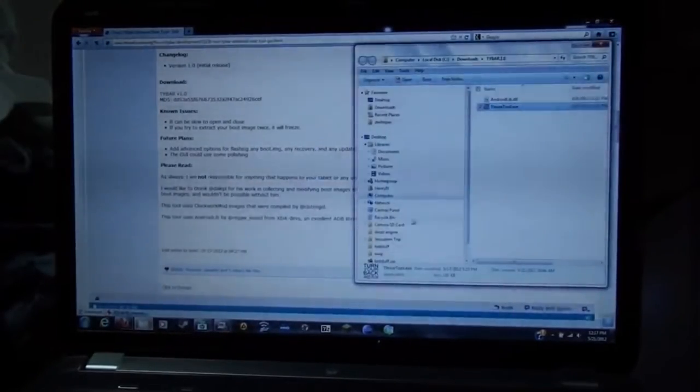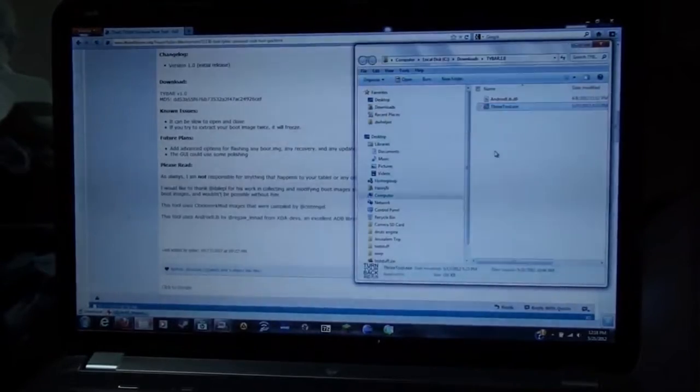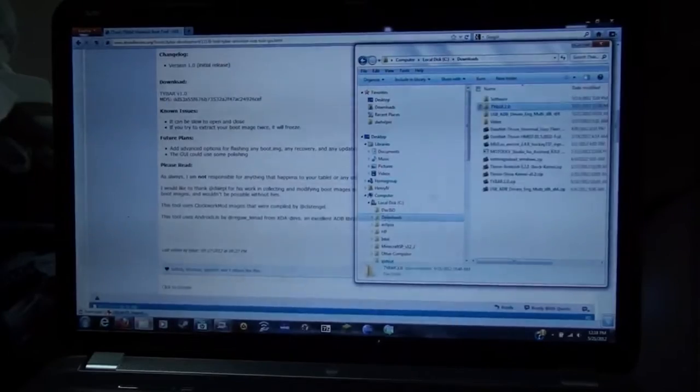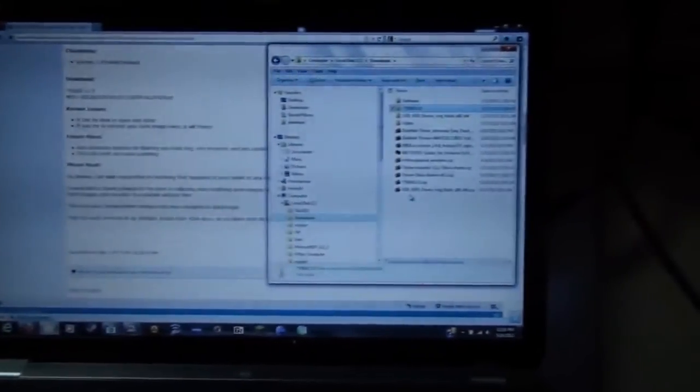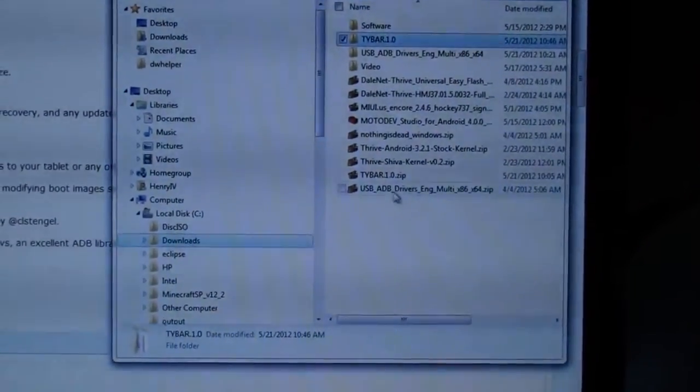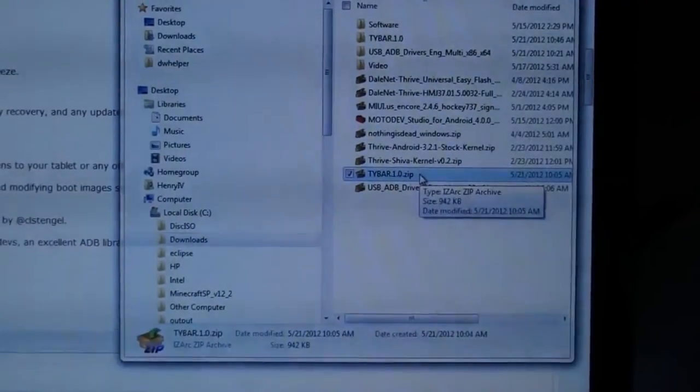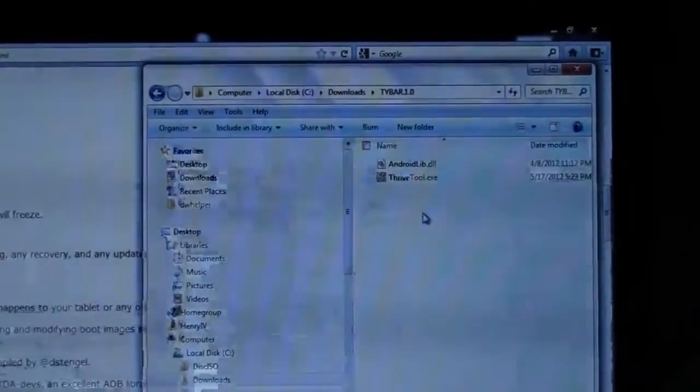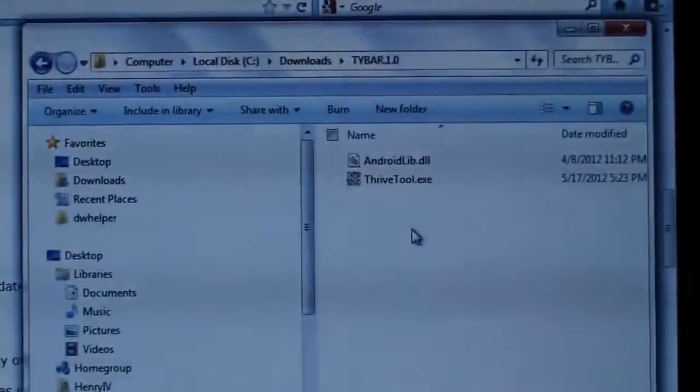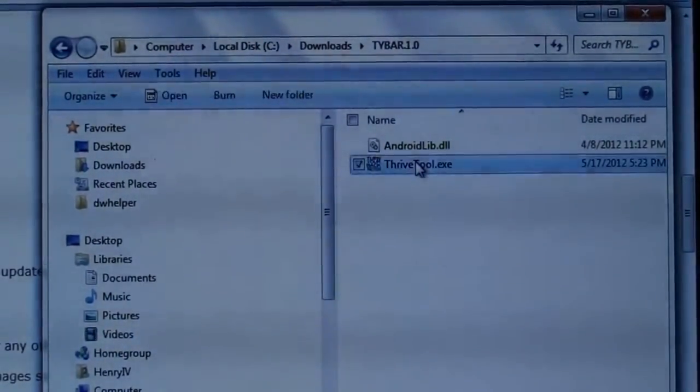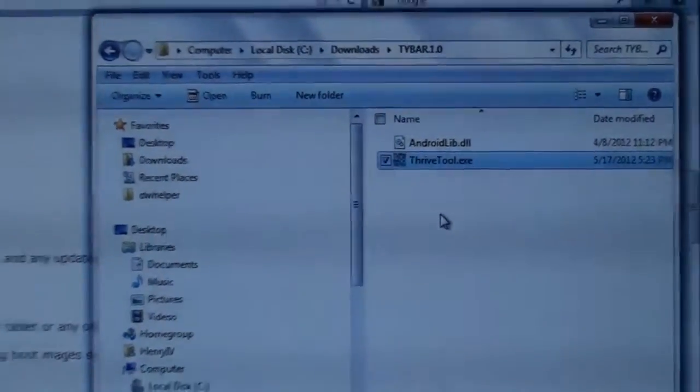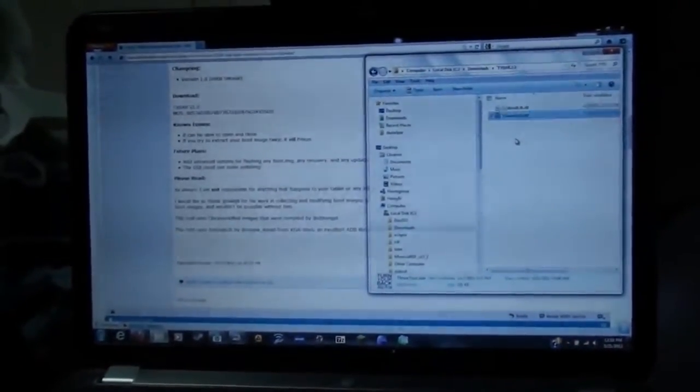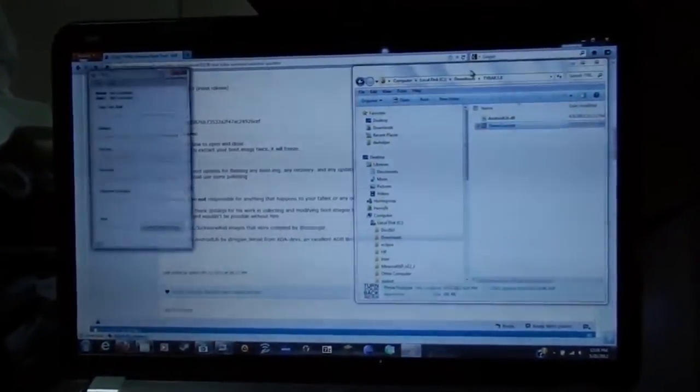When you download it, you will see it's in this folder with all my zip files that I've downloaded. Tybar 1.0.zip. You extract it to that folder, and this is what you see. ThriveTool.exe. When you run it, this pops up.